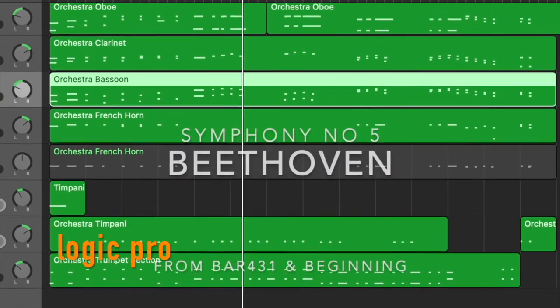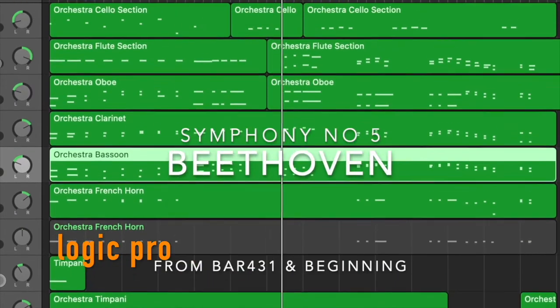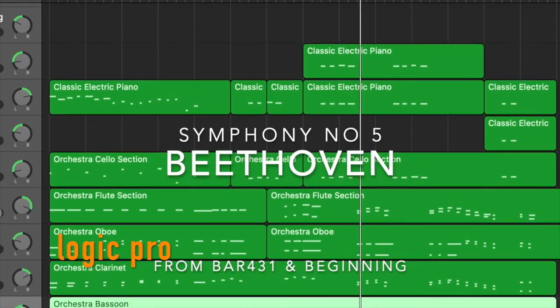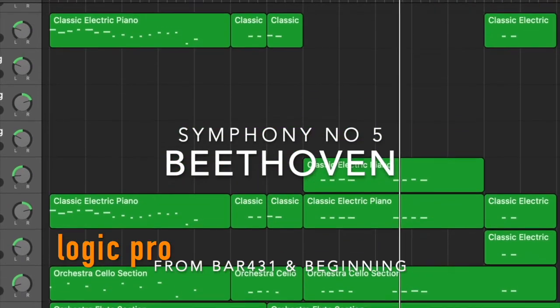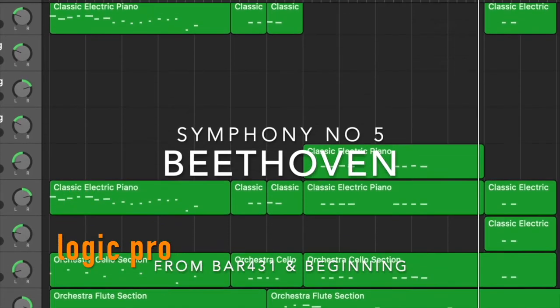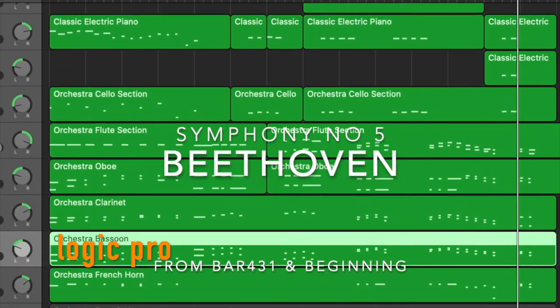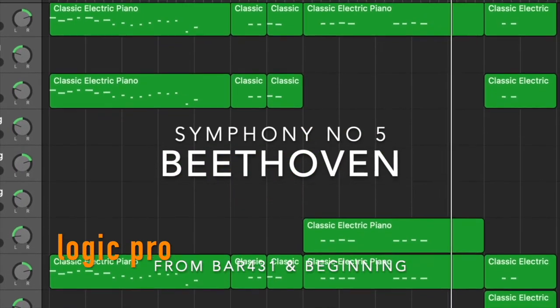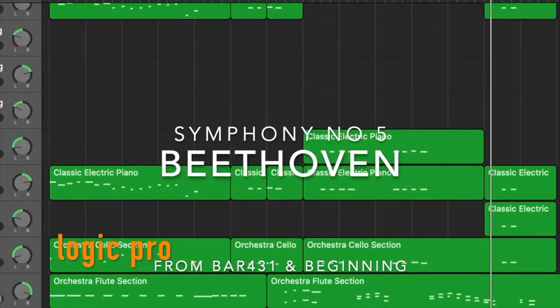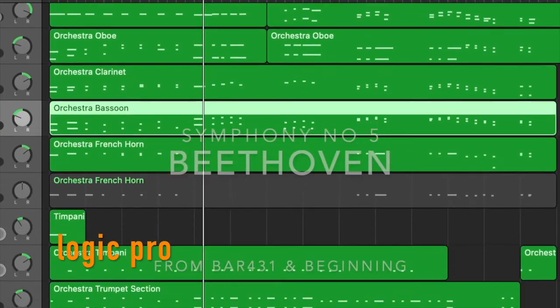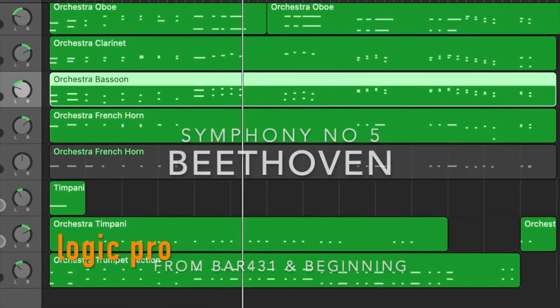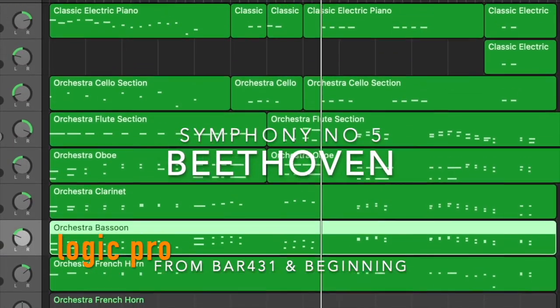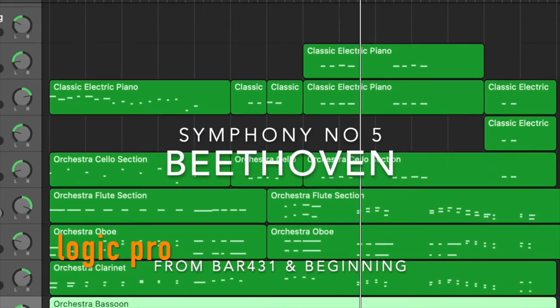You can imagine Logic Pro as the professional world-famous orchestra, while GarageBand iOS on iPad is like the high school orchestra. It's still possible to recreate or perform the great music such as Beethoven's Symphony No. 5 with some limitations.